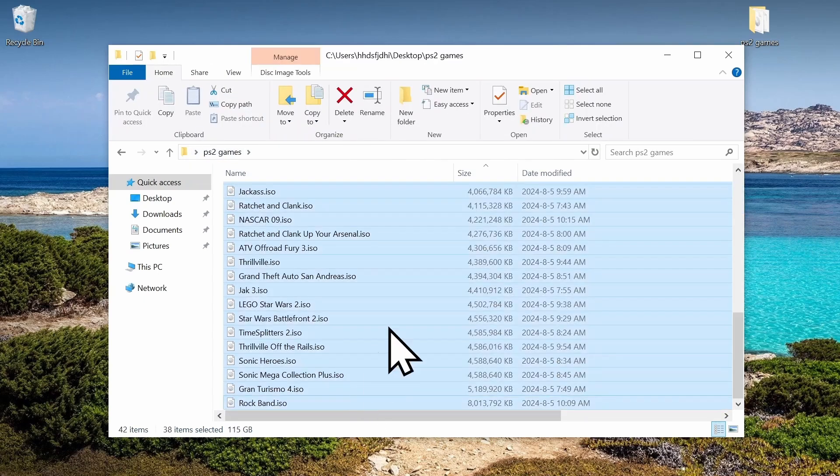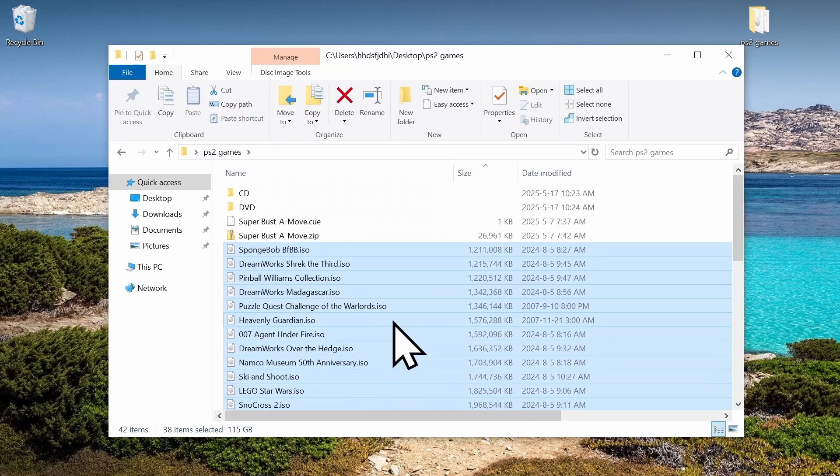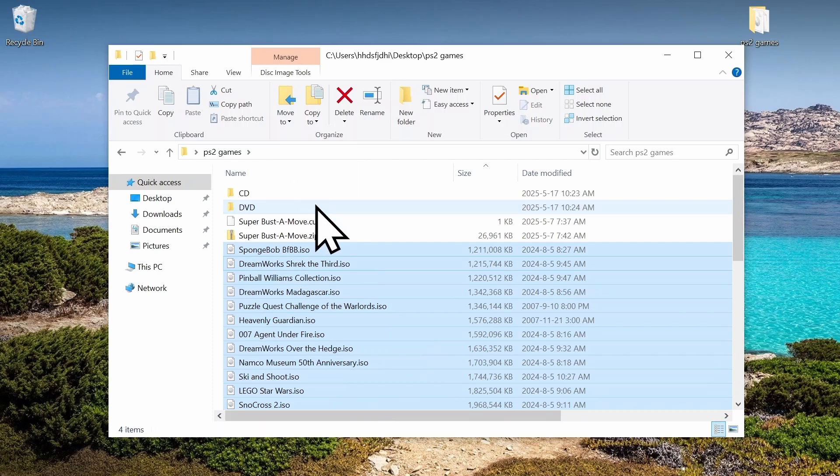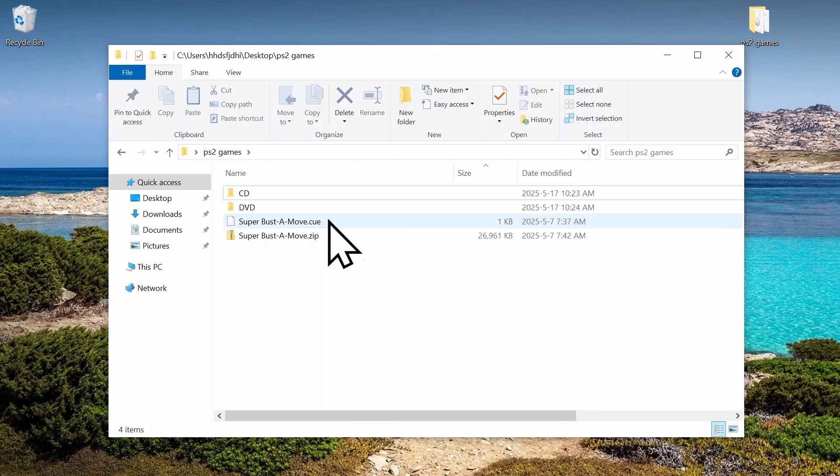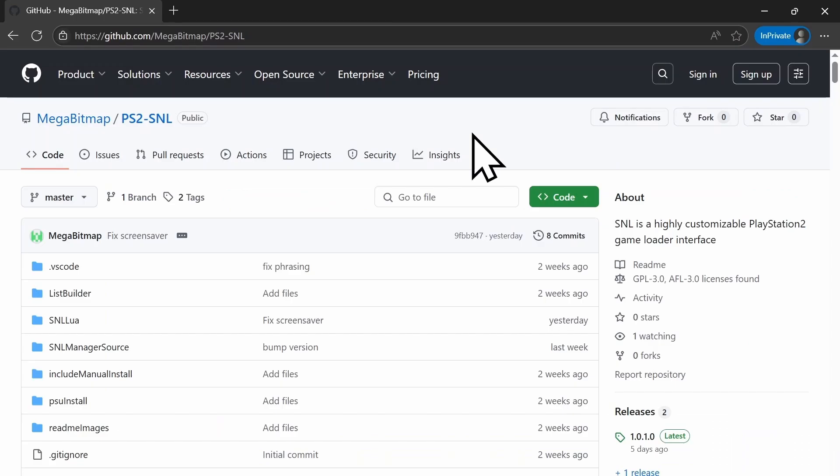Then all the files bigger are going to go in the DVD folder. Alright, now we're done with that. Now we're going to go to GitHub.